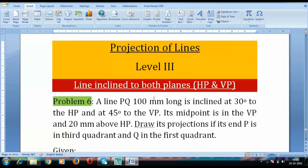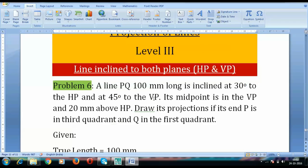Hey guys, this is Manas and it's going to be probably the last problem in this series of level 3, or application of lines. It goes like this: a line PQ 100 mm long is inclined at 30 degrees to the HP and 45 degrees to the VP. Its midpoint is in the VP and 20 mm above HP. Draw its projections if P is in the third quadrant and Q in the first quadrant.